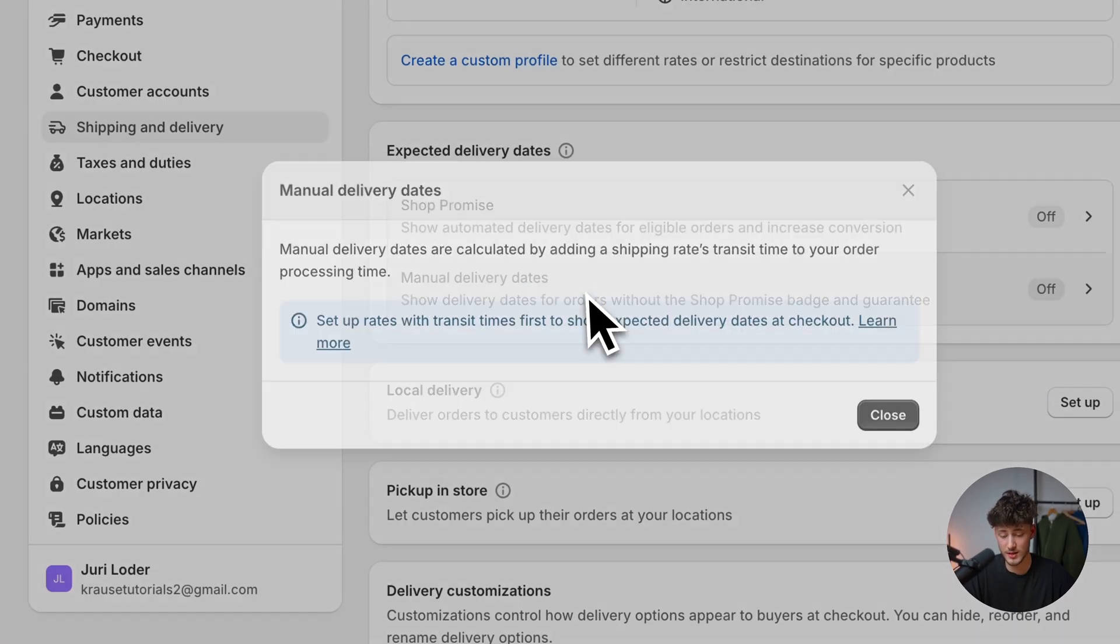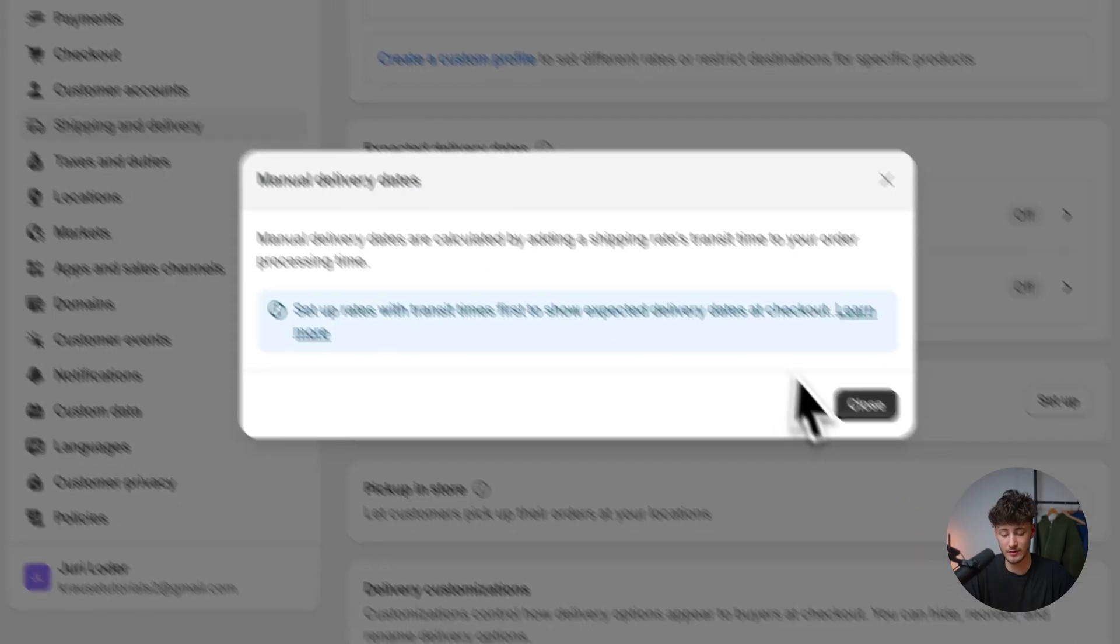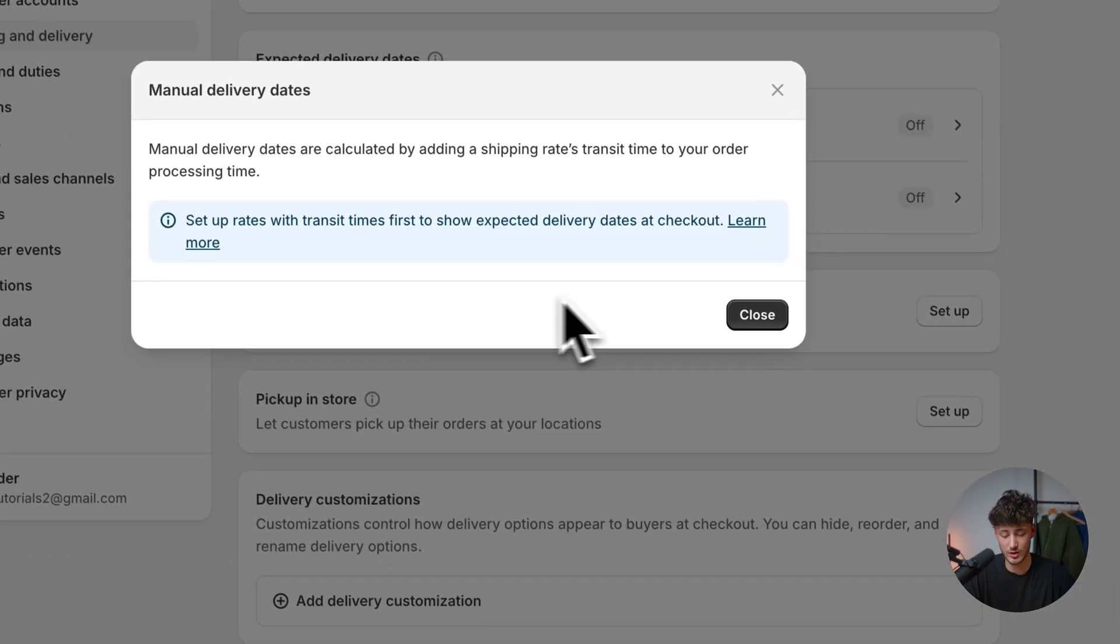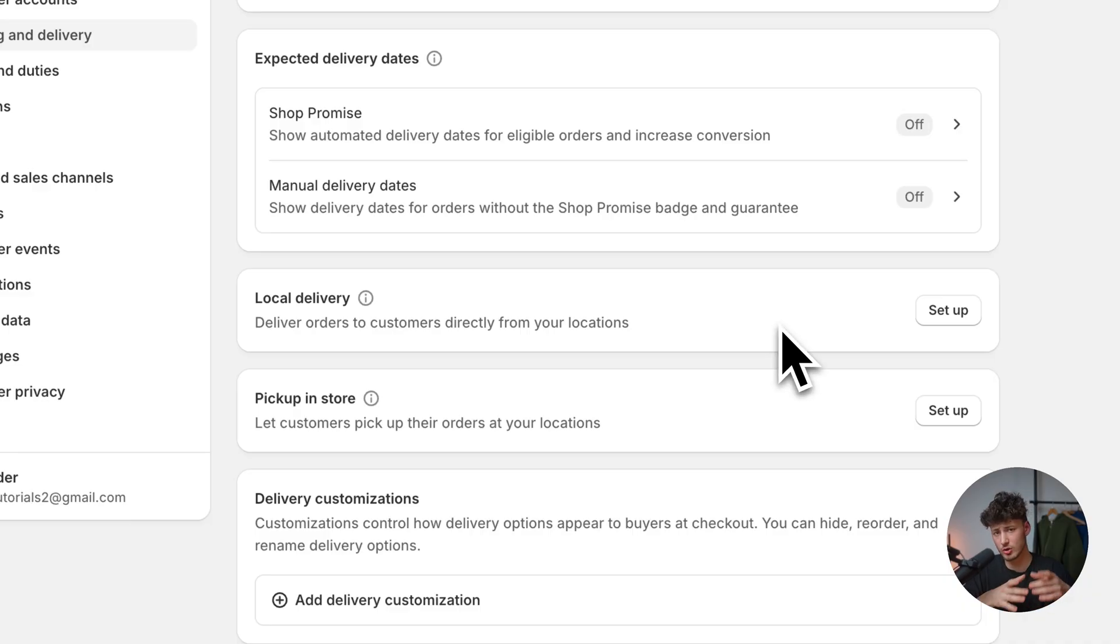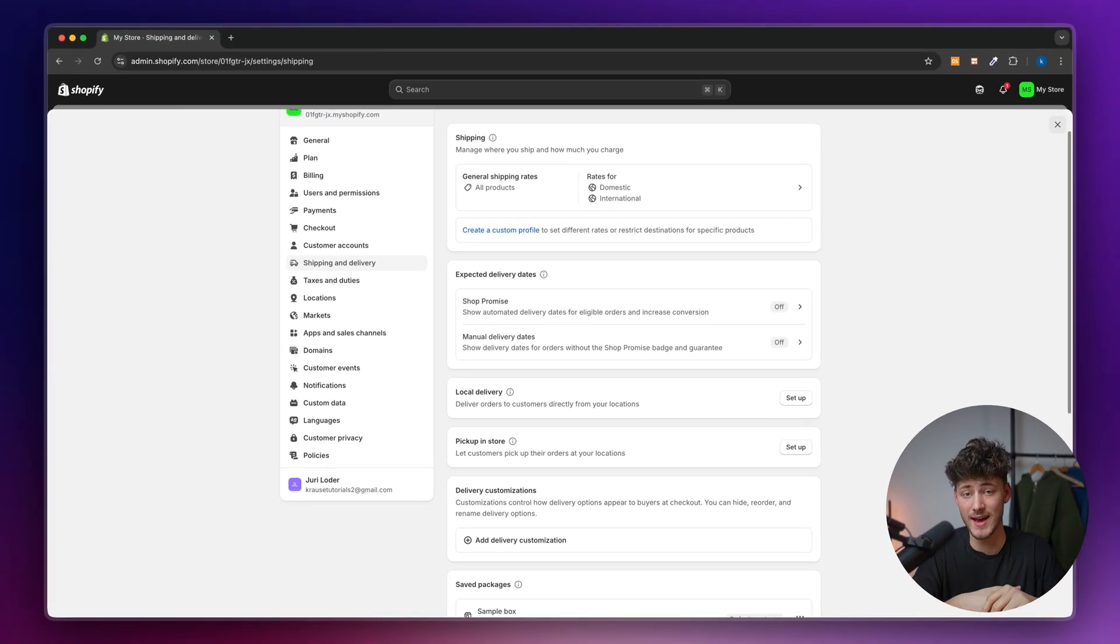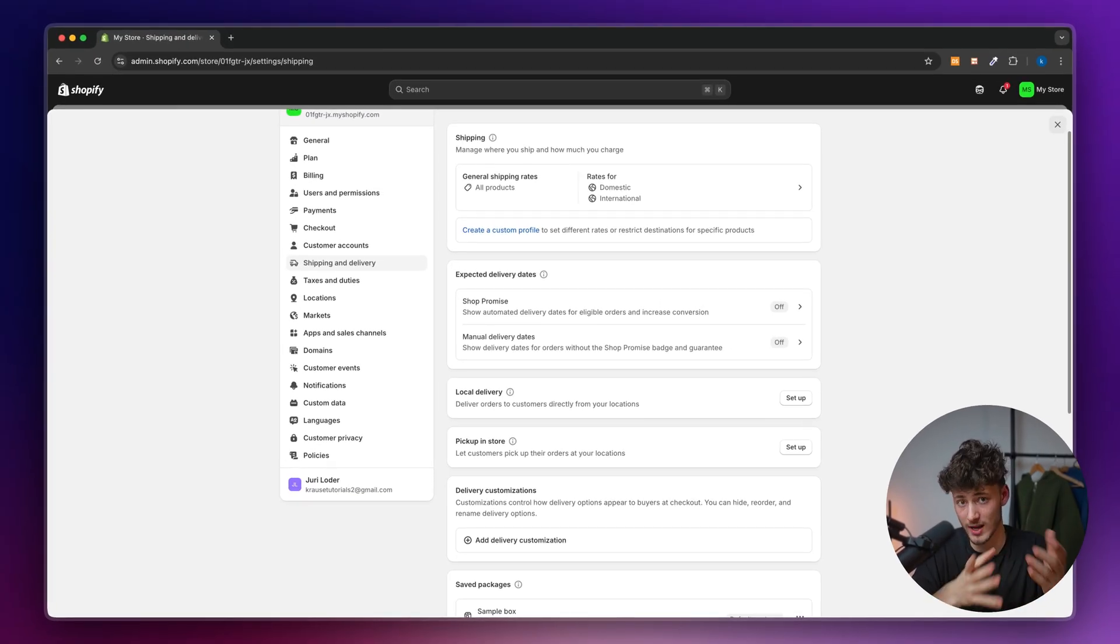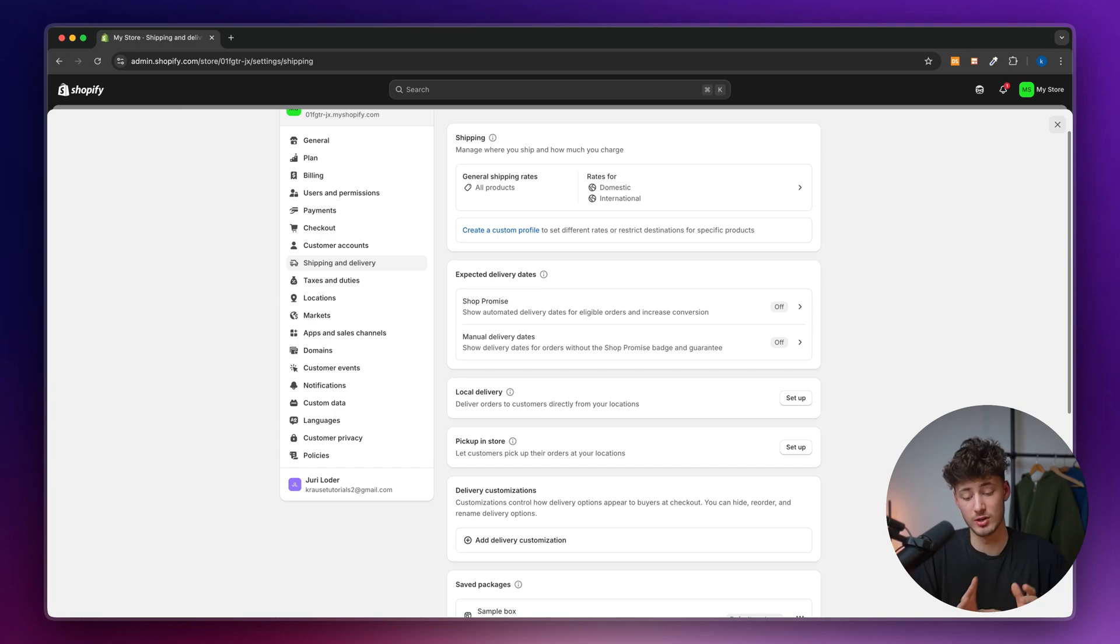The alternative way would be to set up manual delivery dates. However, I'm going to add a new video in the future showing you how to dynamically add the shipping dates on your product page. I'll leave you a link down below, or make sure to subscribe. Don't miss out on that.